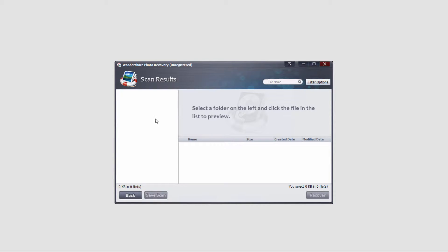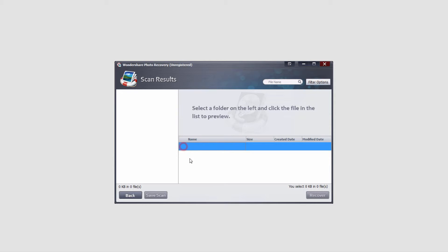And once the scan is complete, most likely if you've lost some photos, you'll see them in this side. You can select the ones down here you want to recover and then click on the recover button.